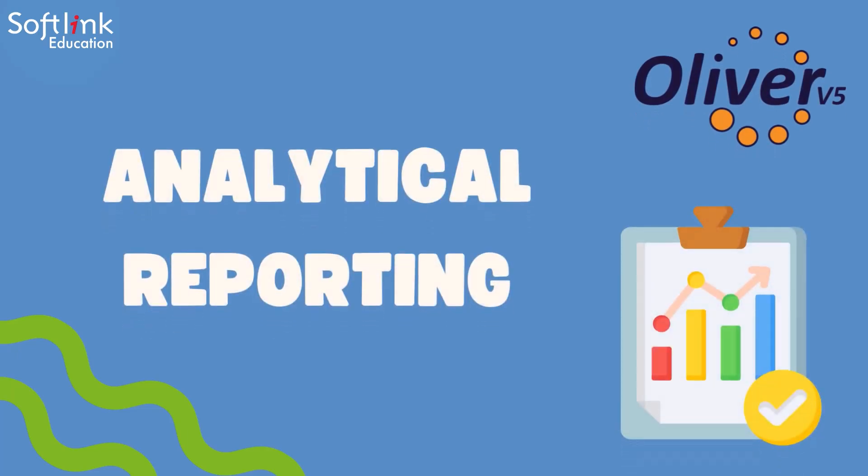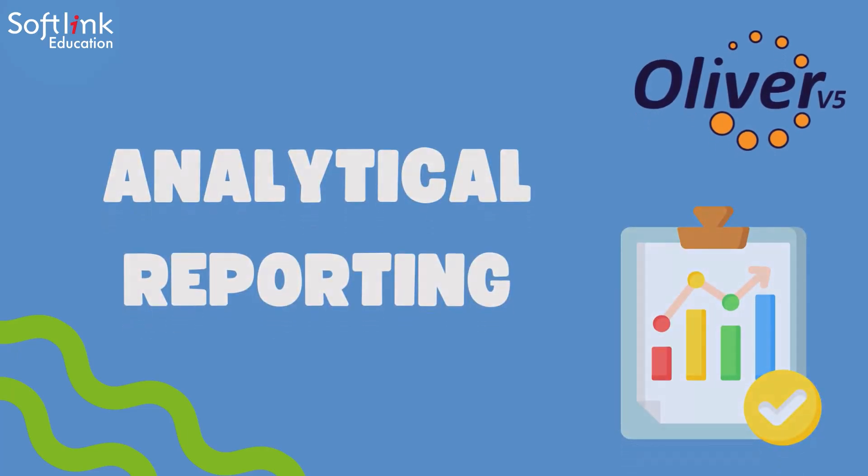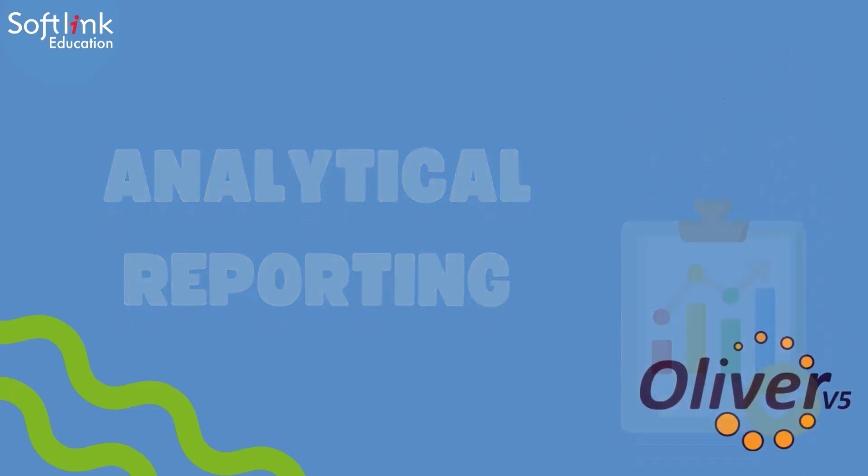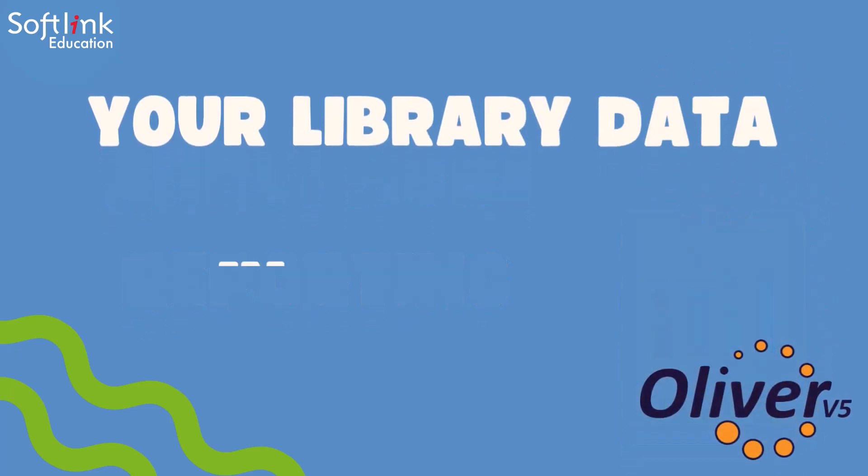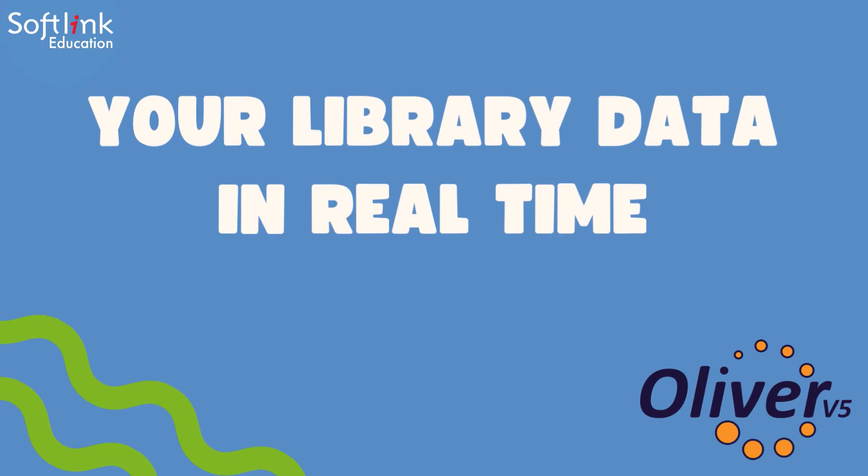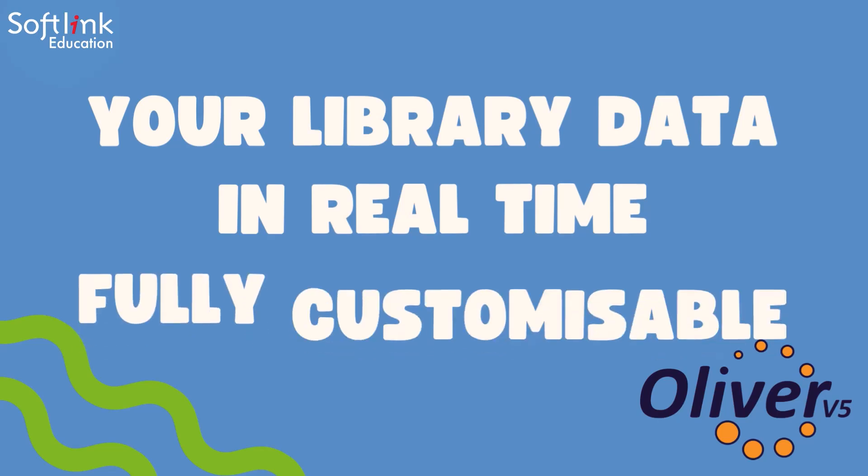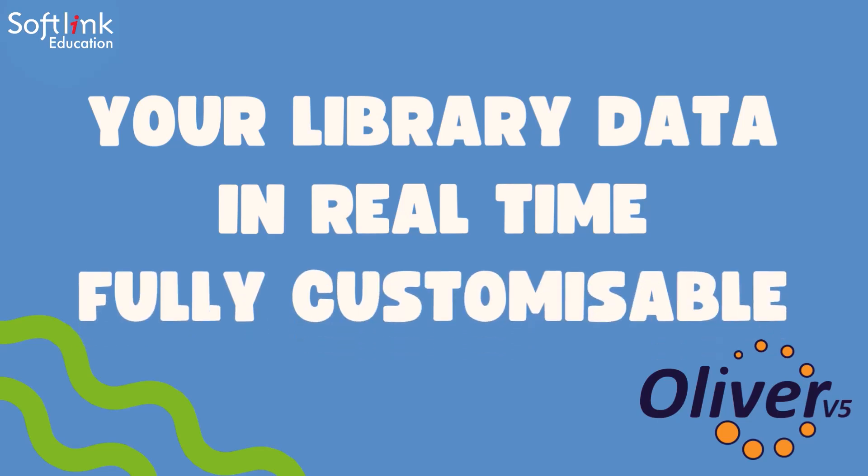Analytical reporting in Oliver. View your library data in real time with full control over how information is shown using the analytical reporting function.